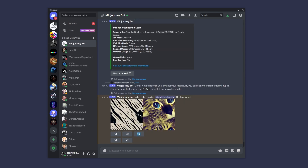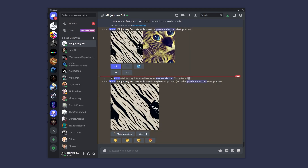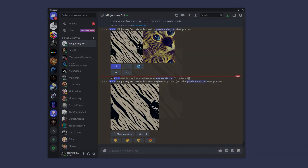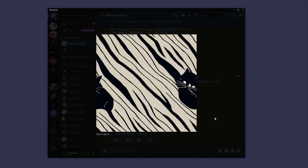Now remember, we're going to have to upsize them in order to use them, because they are actually one image right now — so this will not tile. So let's go ahead and upsize this one, because it's totally adorable. And there you go, we have totally adorable cats. We can go ahead and download this and use it for whatever.